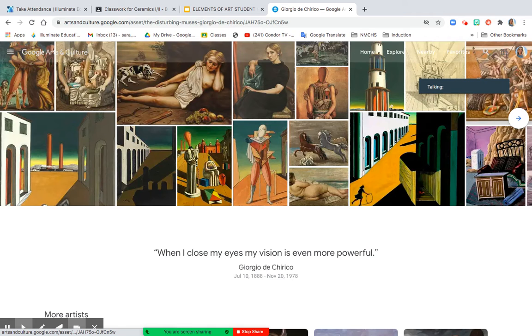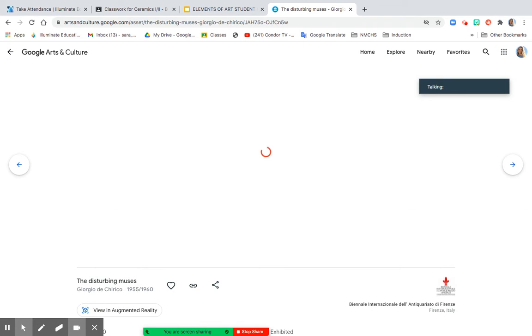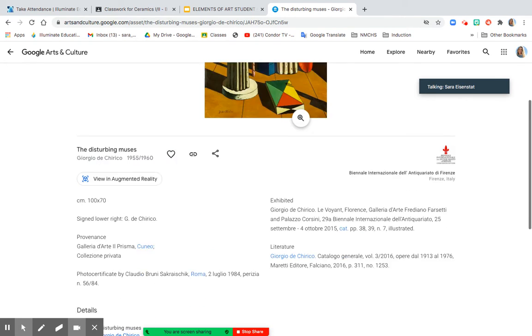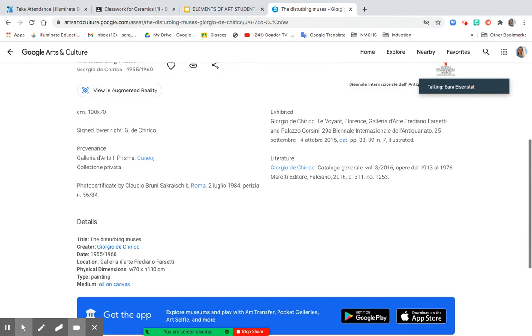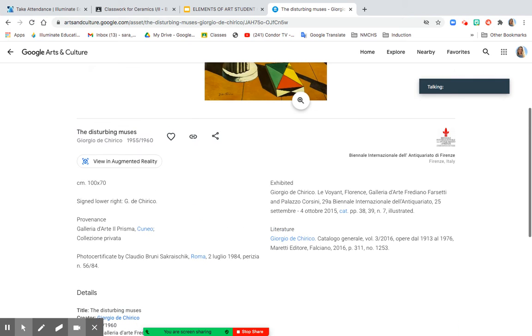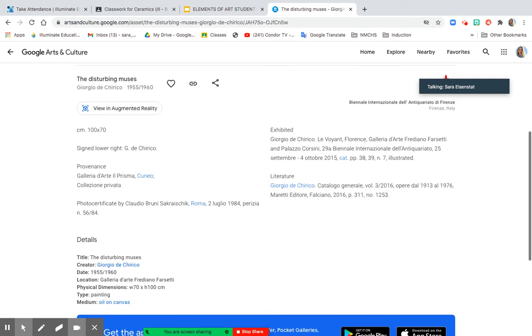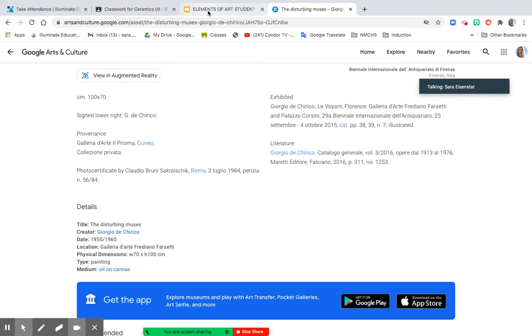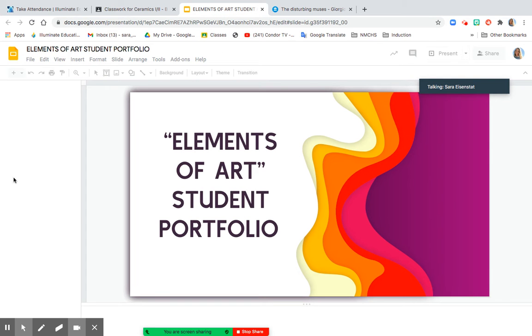Okay. The Disturbing Muses. This looks like a Surrealist piece. Let's see if it's part of that movement. It doesn't say, but if I scroll down, I can see the details of this artwork, including the title, who created it, the date it was created, and the medium used, which was oil on canvas.